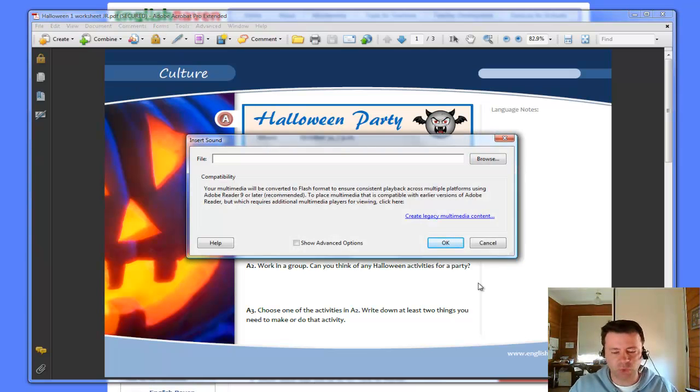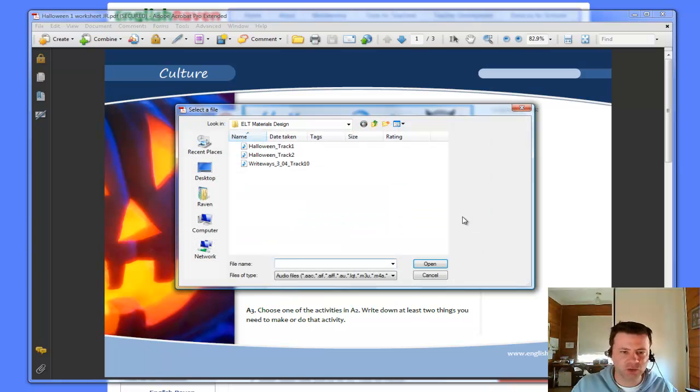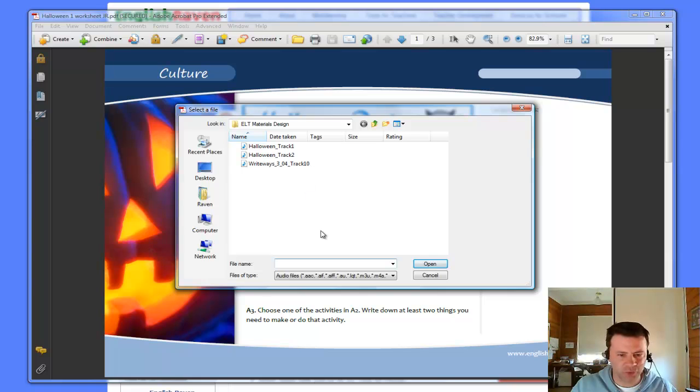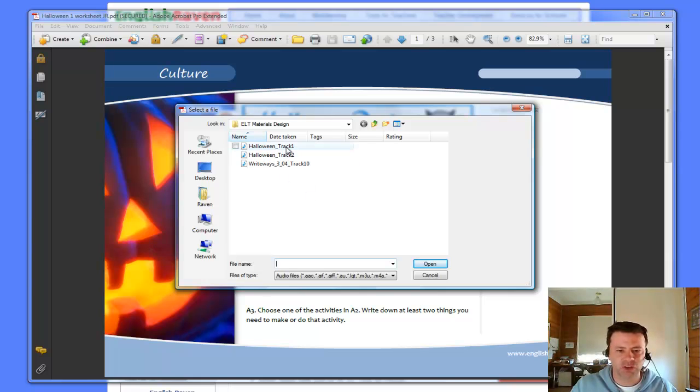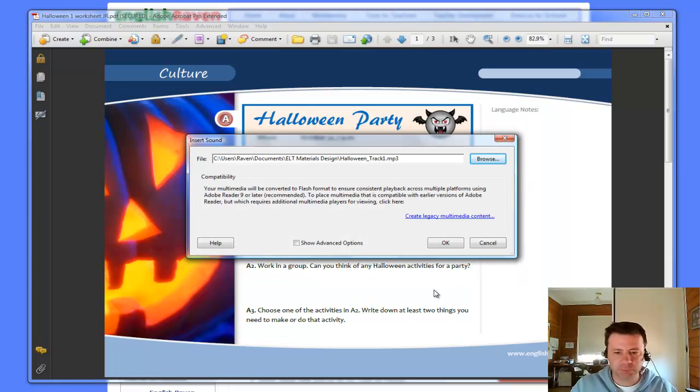And now it's saying, well, what audio file? When it says file, you'll need to browse your files. I've already put these into a file folder ready to go. So this is Halloween track one. This is my MP3 file. I'm going to open that.